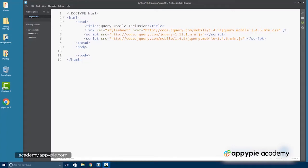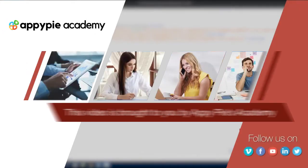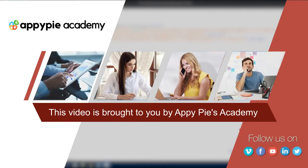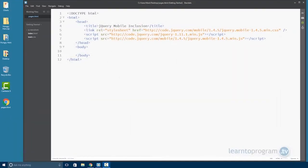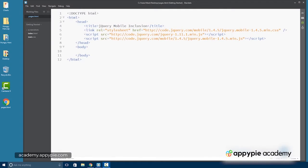Complex applications have more than one screen. For example, if you think about a game, you may have a menu screen, a high-score screen, and a gameplay screen. This video is brought to you by OpiPies Academy. The Pages concept in jQuery Mobile lets you place multiple screens in your app pretty easily.